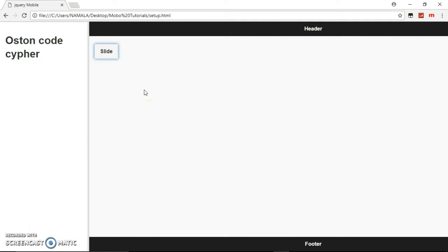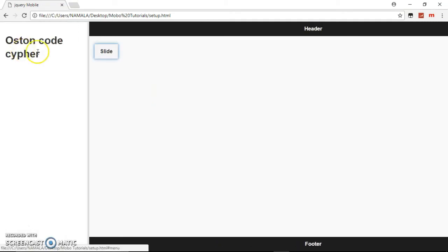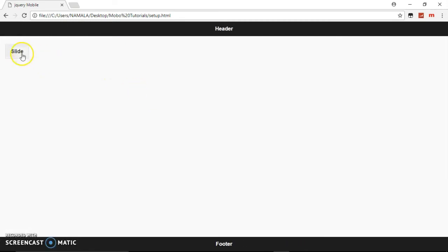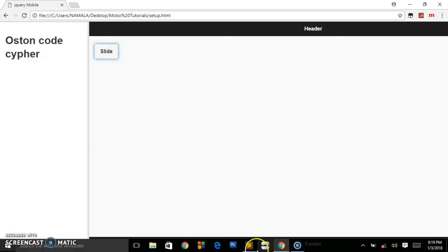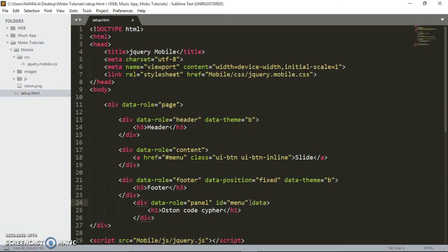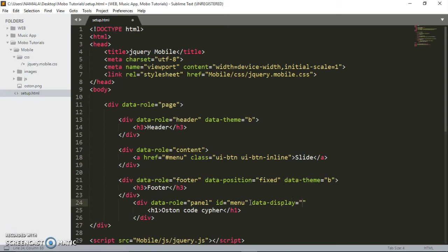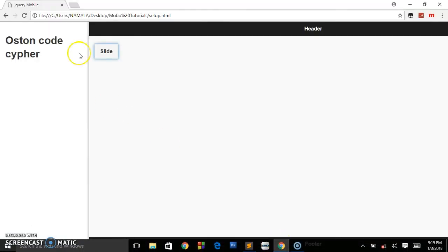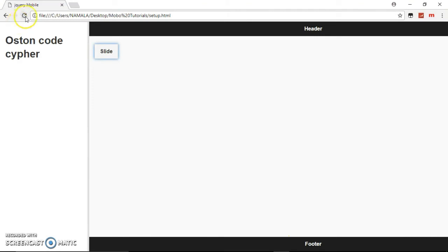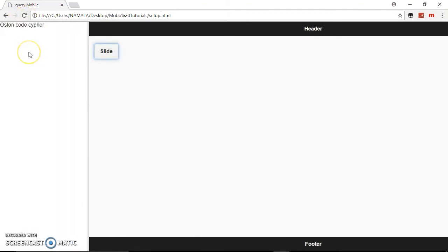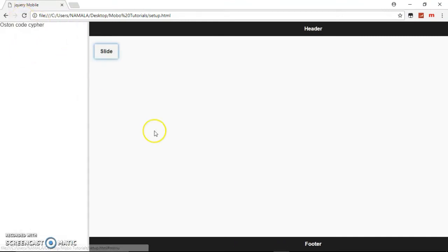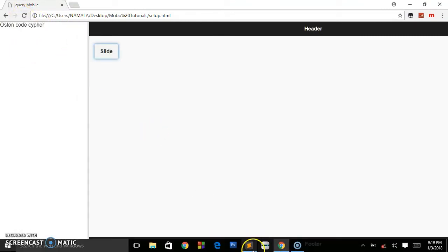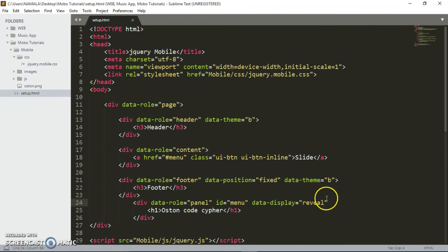Let me show you the different attributes on how you can display this panel. We have push, overlay, and reveal. By default, it is reveal. You just have to add the data attribute data-display. By default, it's reveal, and nothing is going to change.